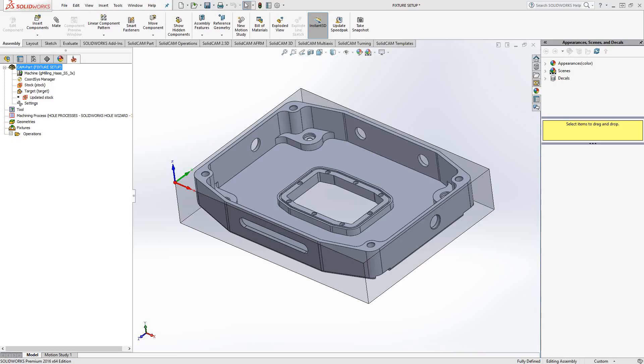Welcome to the SolidCAM University channel. This video's topic will be machine setup. This is actually a follow-up to the previous machine setup video. A lot of customers have seen that video and know how to set up a fixture inside SolidCAM, but how do you actually bring in the solid that represents that fixture in the first place?